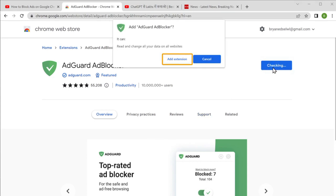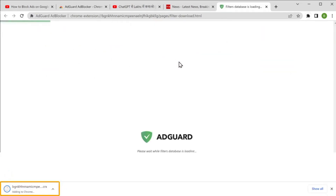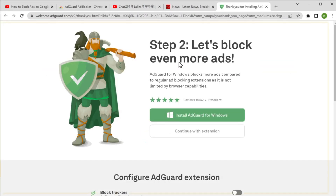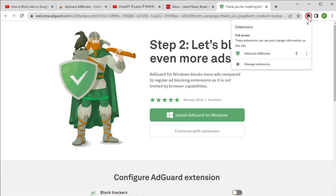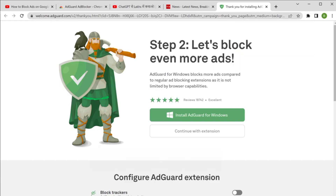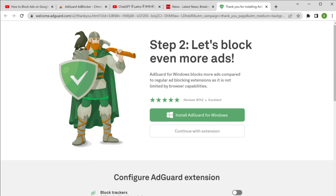Click 'Add extension.' The extension will be installed on your computer and you'll get a confirmation page. If we click here, you can see the extension we installed.